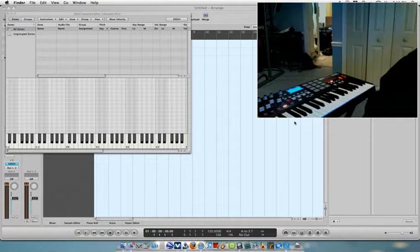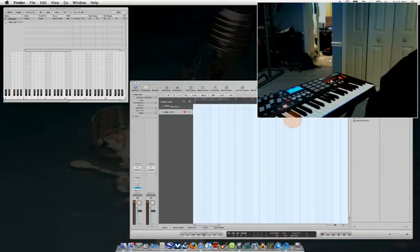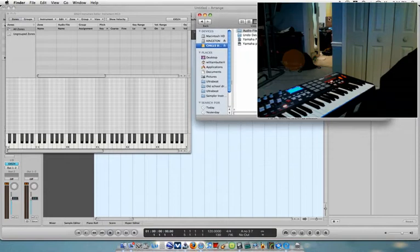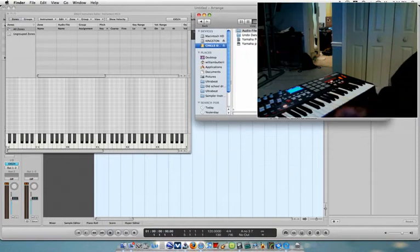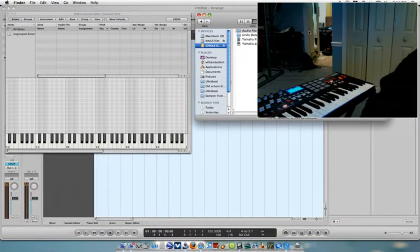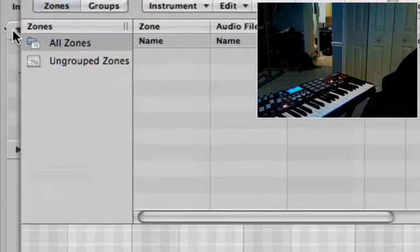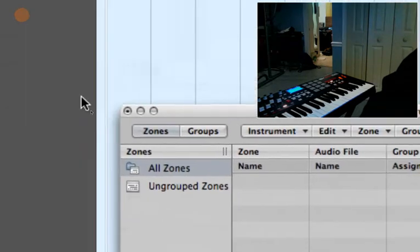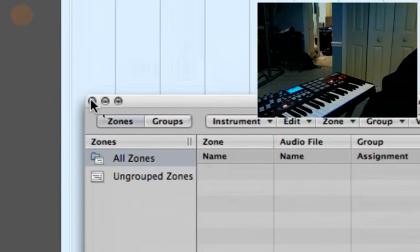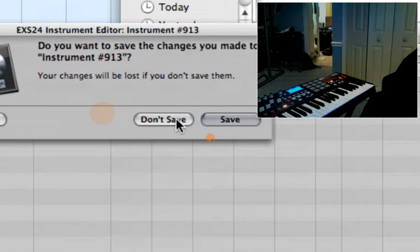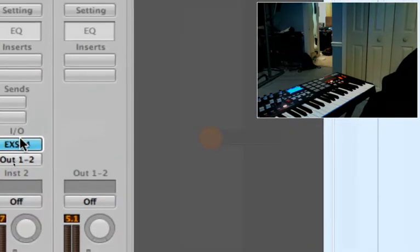I can't really show you how to map it out in the MPK-49, but I'm going to do my best to show you how. So first you want to open up EXS-24, and I'll close out of this to show you the process.